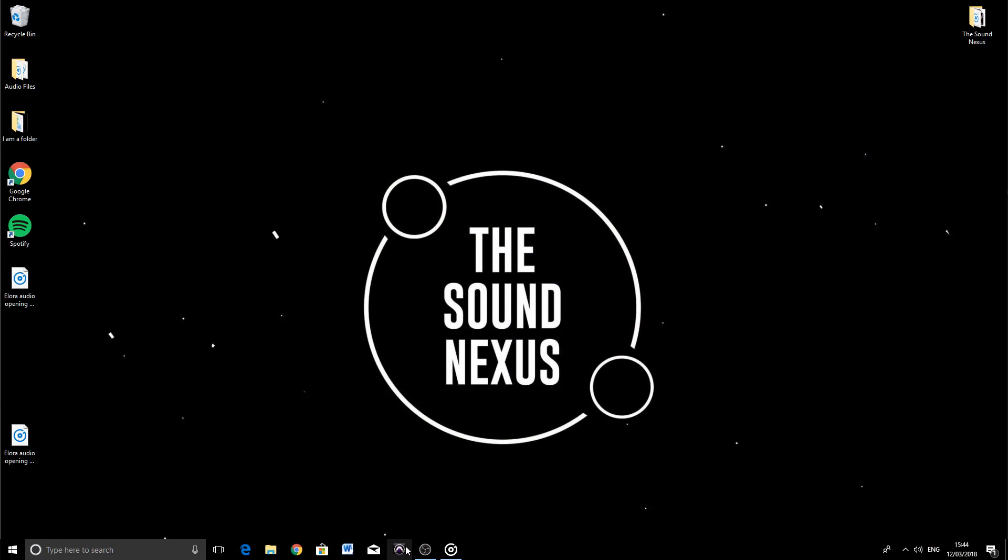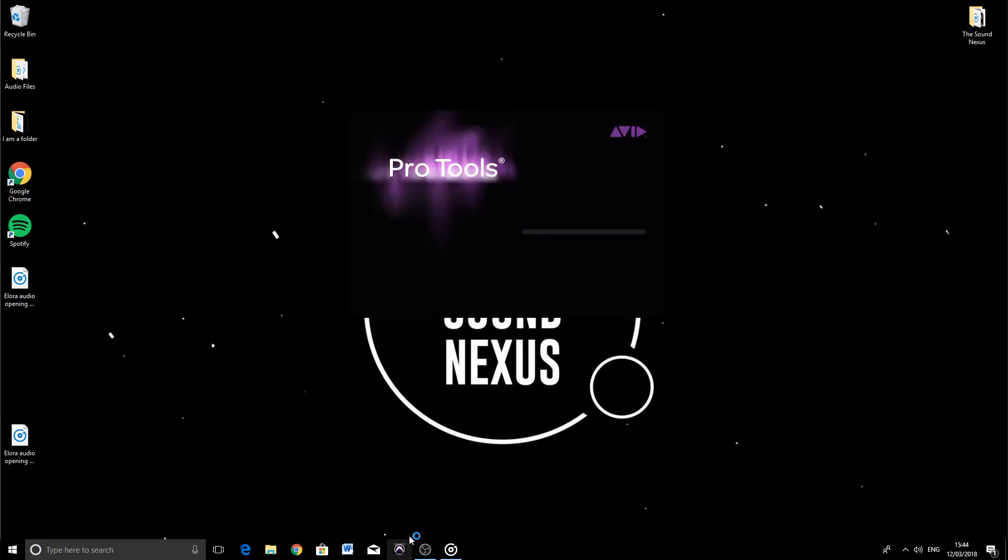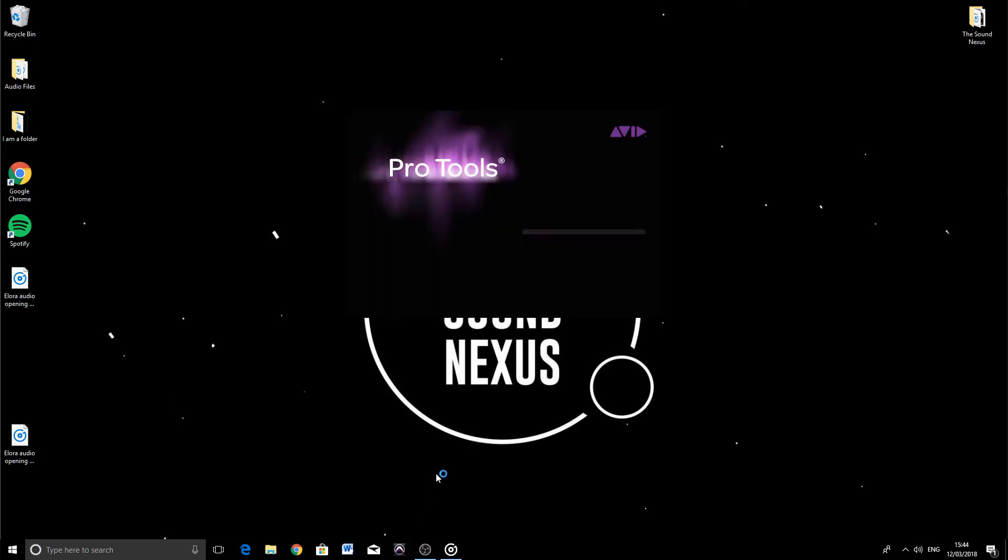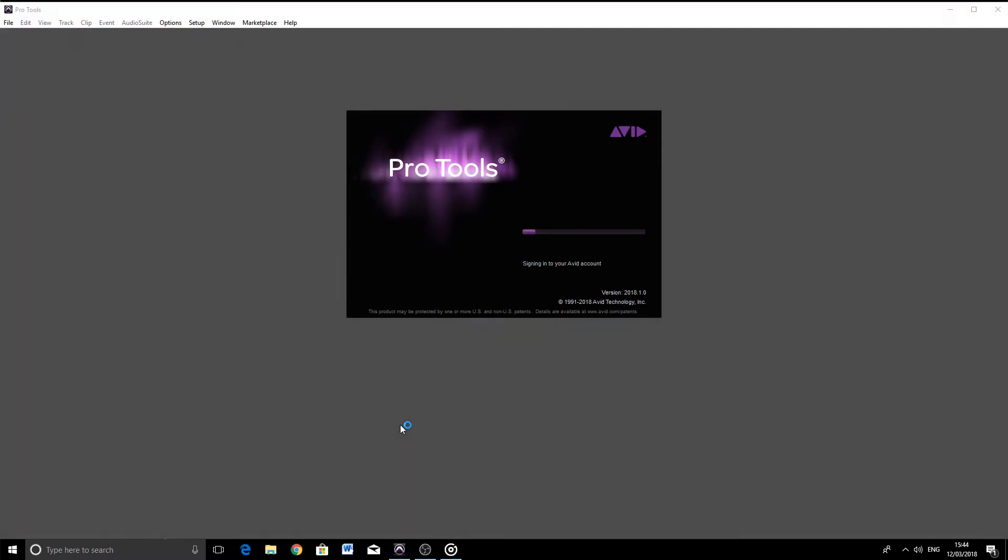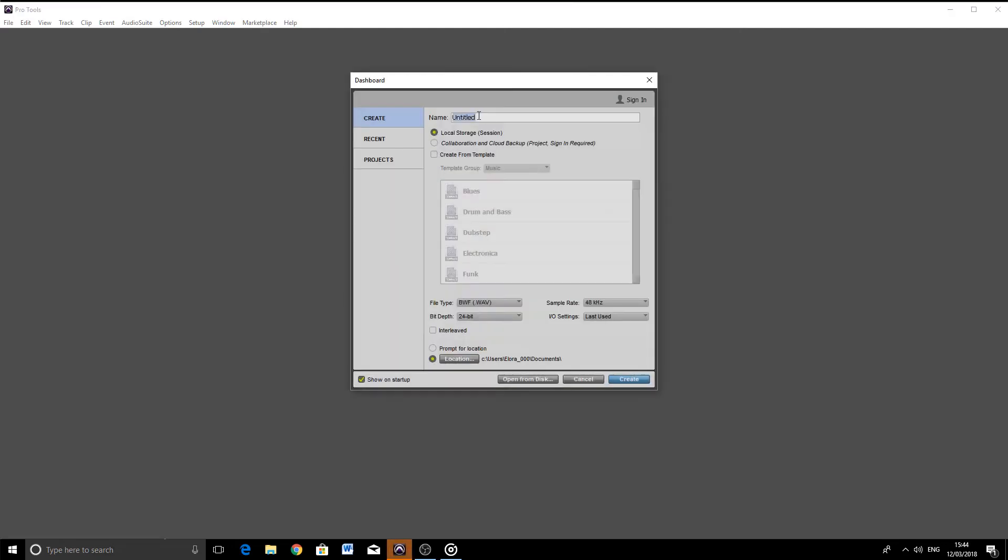So let's open up a session. Let's open our software, find the Pro Tools icon, and double-click. Then just wait for the loading screen to finish—it might take a little while. Then you'll be greeted by the quick start dialog box.